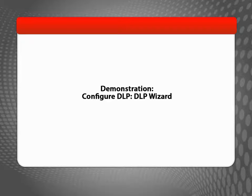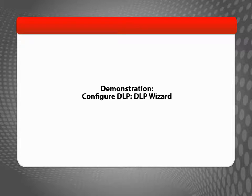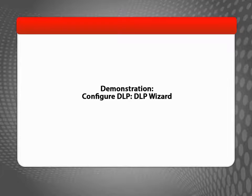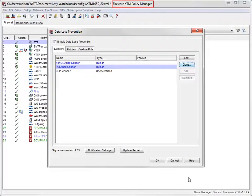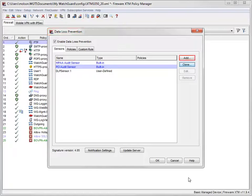Imagine my company wants to make sure employees aren't sending out confidential company information, intentionally or accidentally, but the built-in DLP sensors don't exactly meet the company's needs. The solution? Create a new sensor from scratch. I'll start in Policy Manager, navigate to the Data Loss Prevention dialog box, and then click Add to start the Data Loss Prevention Wizard.